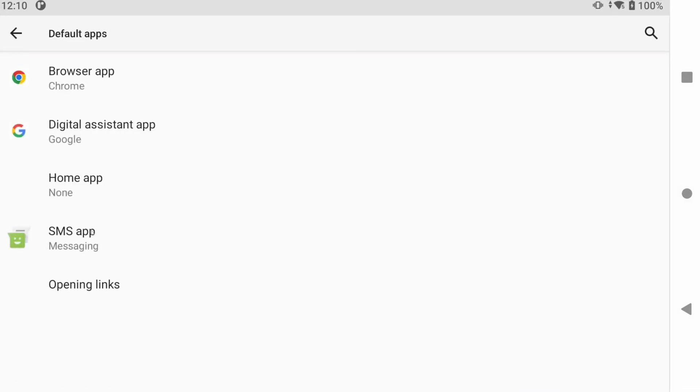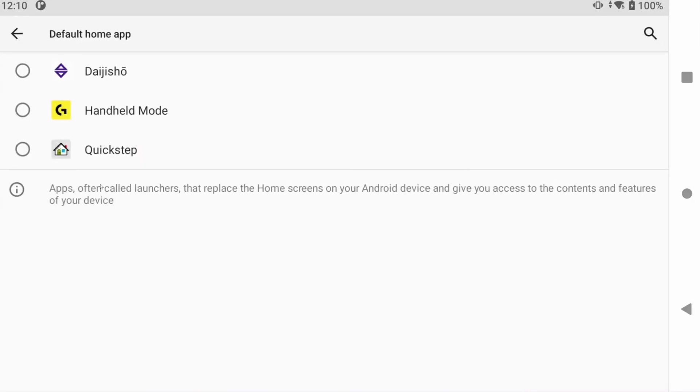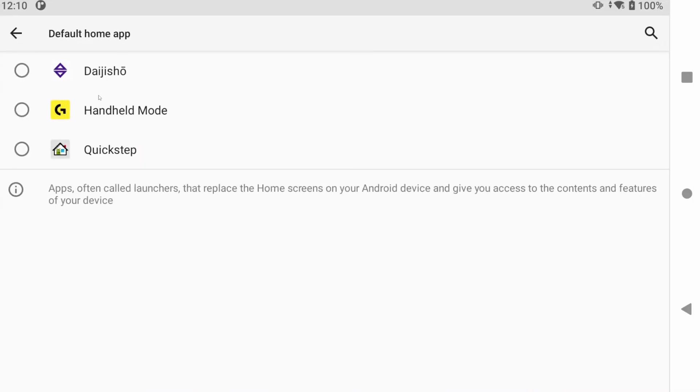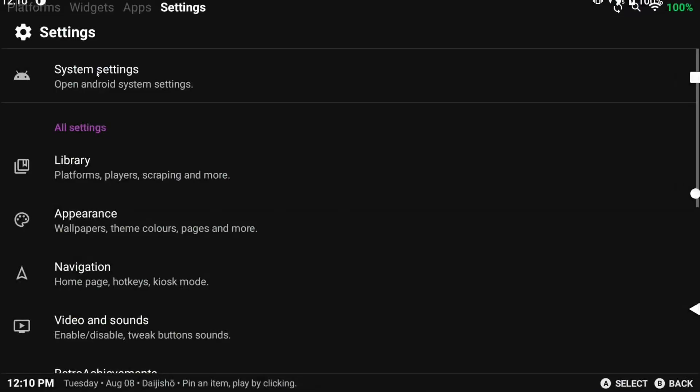If you go into that, you should see Home App. And if you click that, you can now change your home app to Dijisho. And you're done.